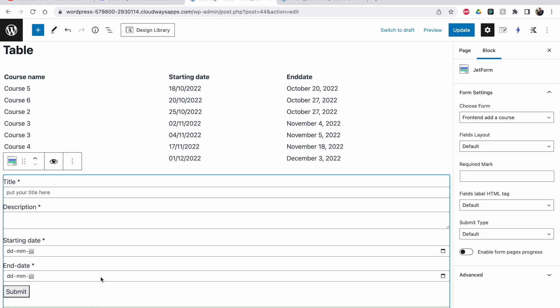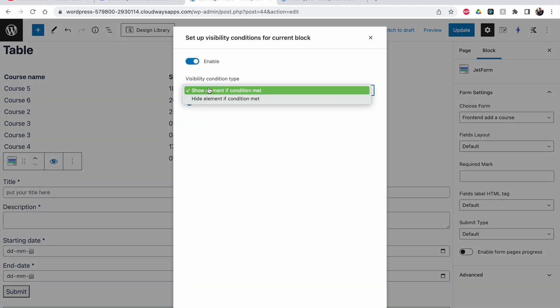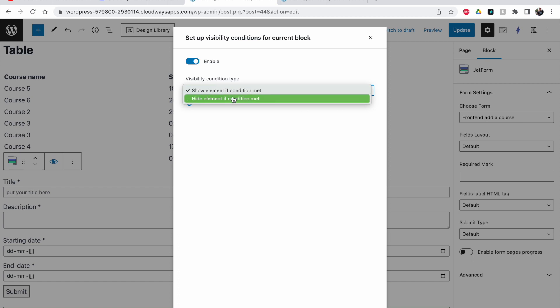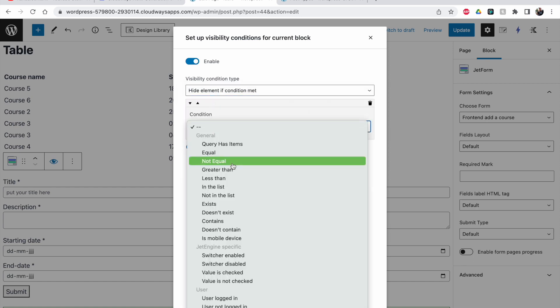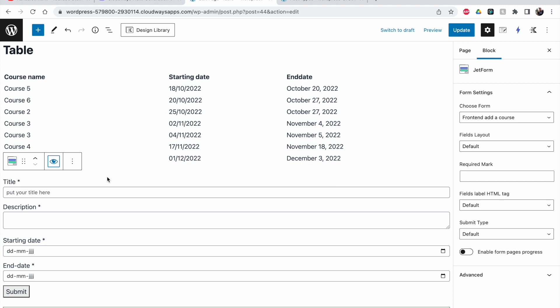So there are three ways to control form visibility. The first way is inside the form settings themselves — you can set visibility per field individually. The second is using the row layout from Cadence. The third is the dynamic visibility icon, which is added by the JetEngine plugin. You can enable it and add a condition — for example, 'User is not logged in, hide element' — to set custom visibility that way.